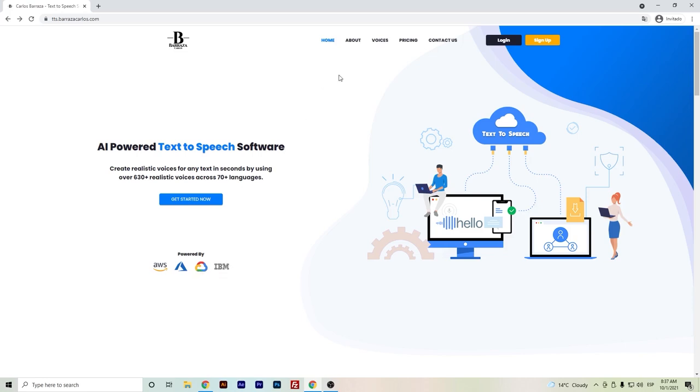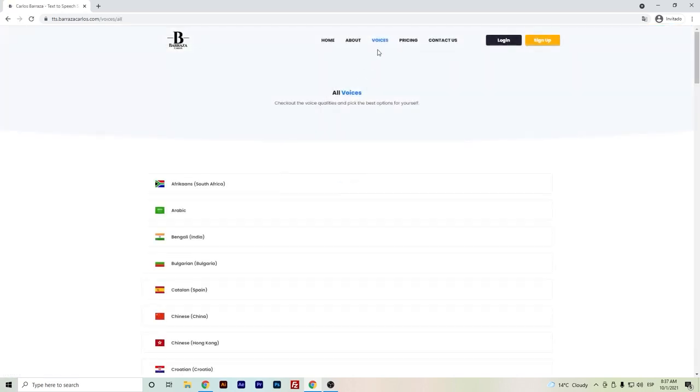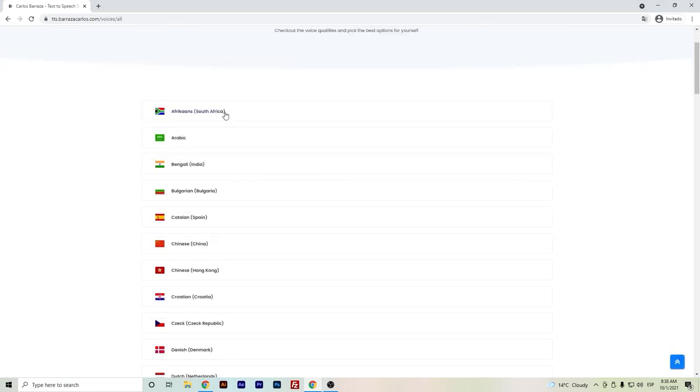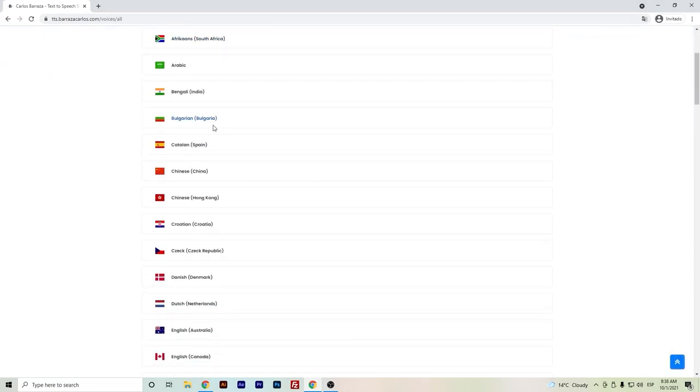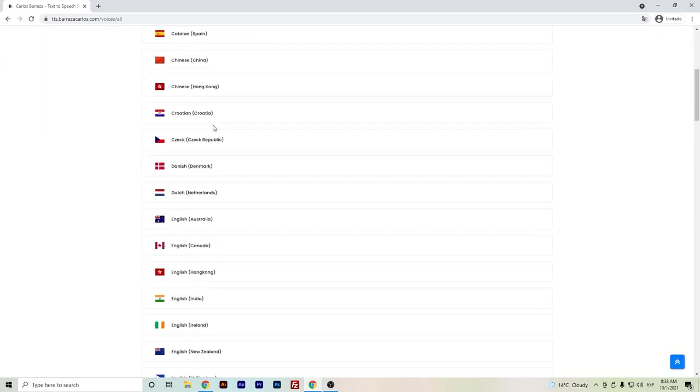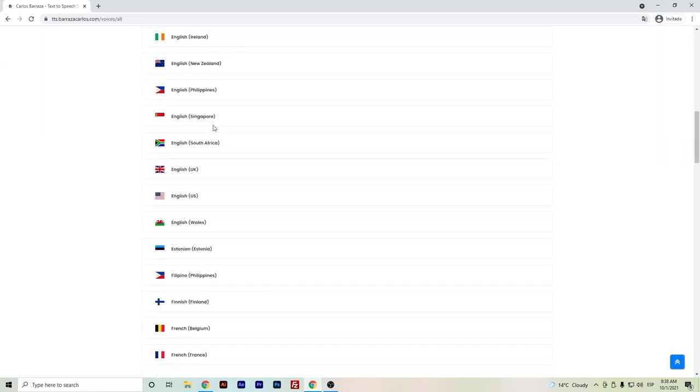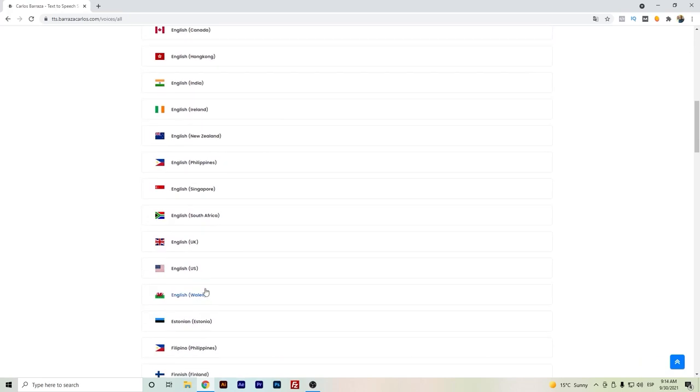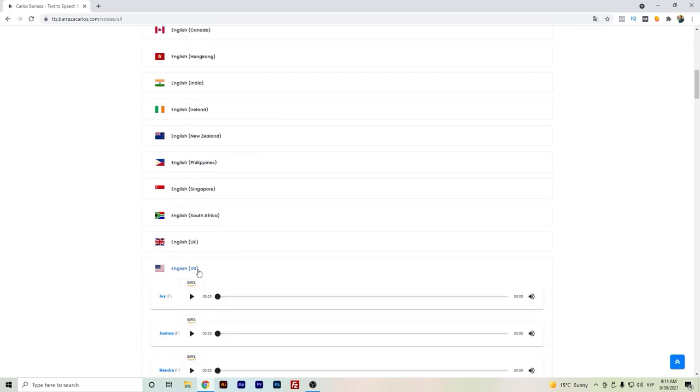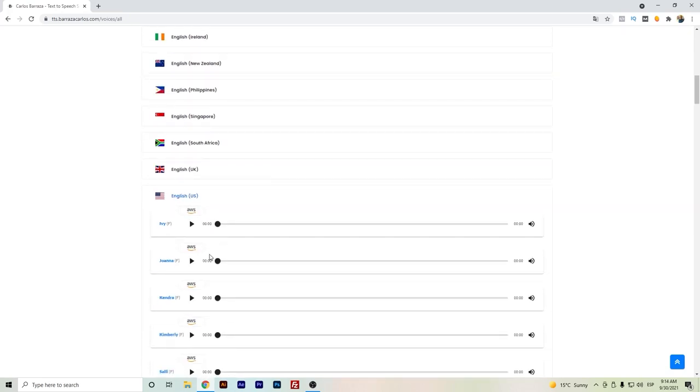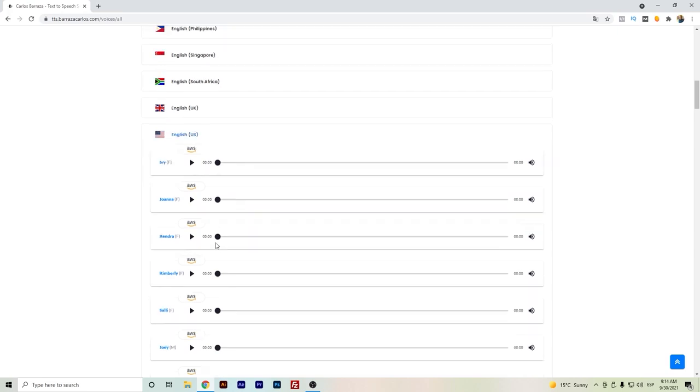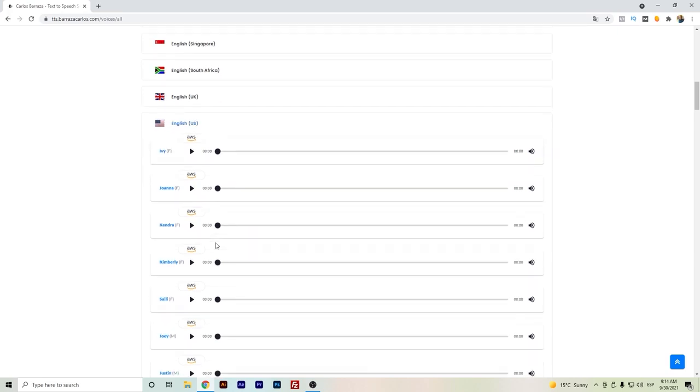These are the technologies that we are using to create the voices. If you want to test out how the voices sound, you can actually have a preview here on the voices. I have multiple languages, and if we click here, let's say here in English, you can see that there will be the female and male voices.